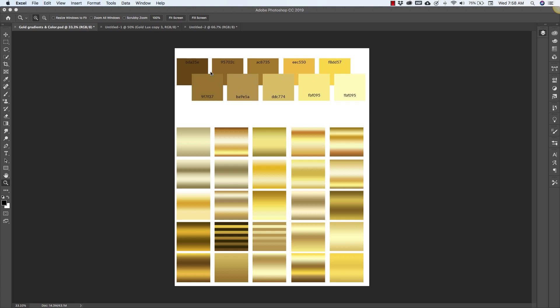And then I've also got these swatches here that you can use in other programs like PowerPoint and Word to create different gradient styles as well.